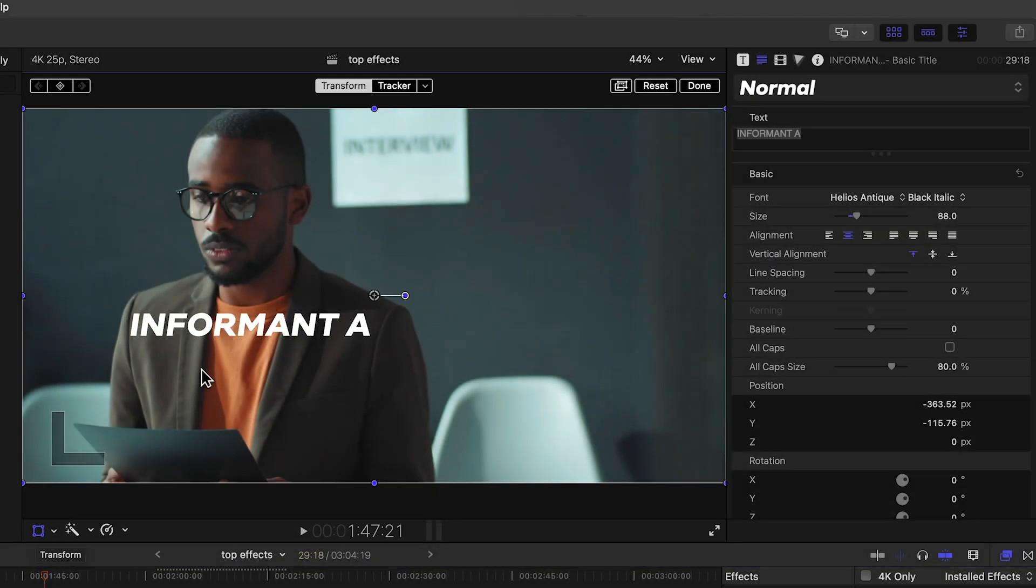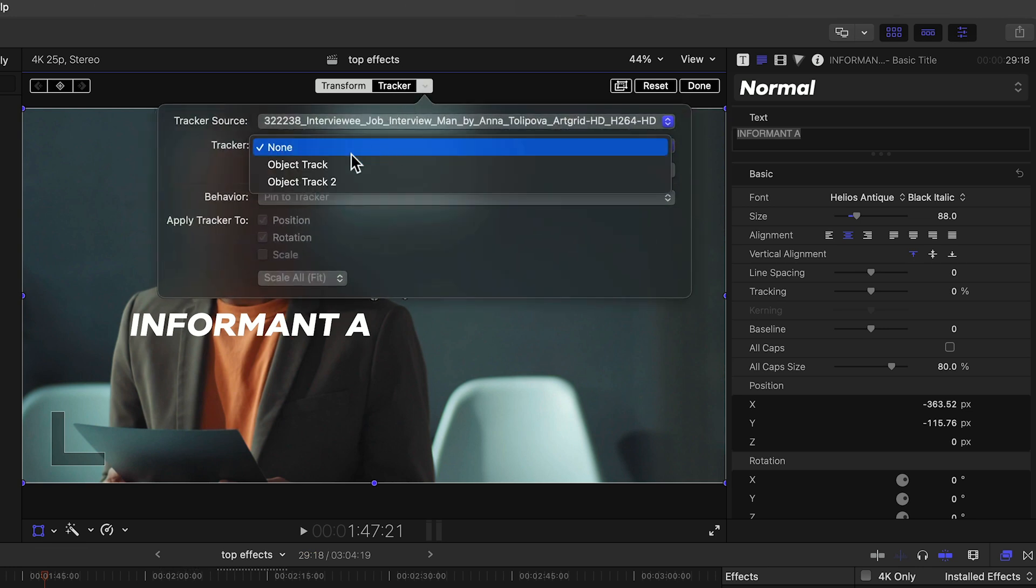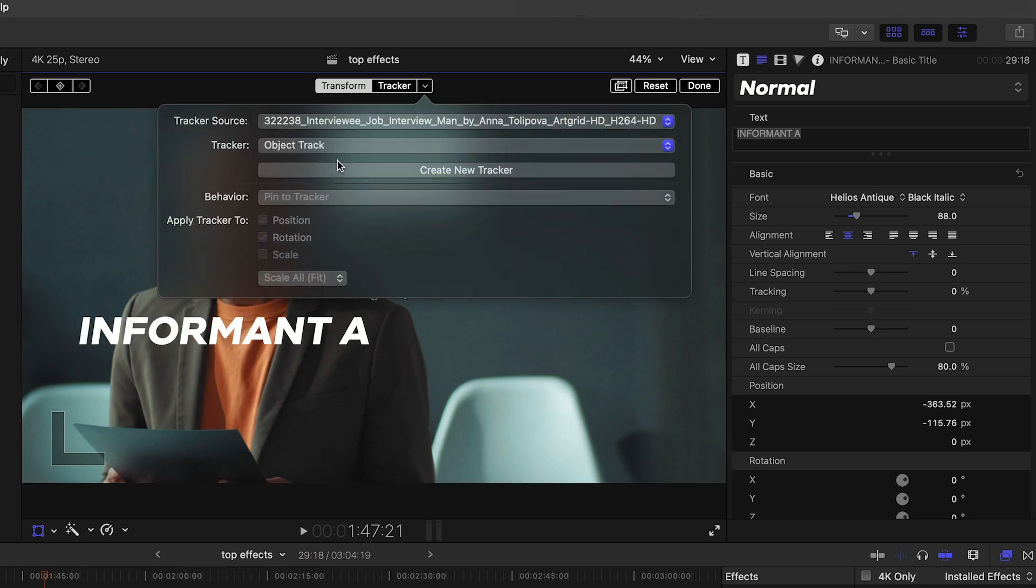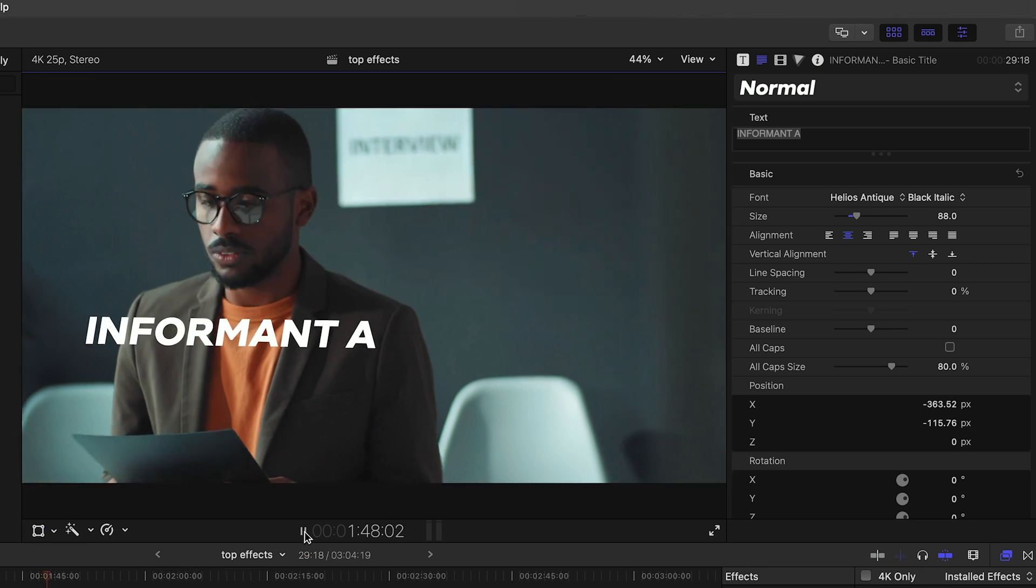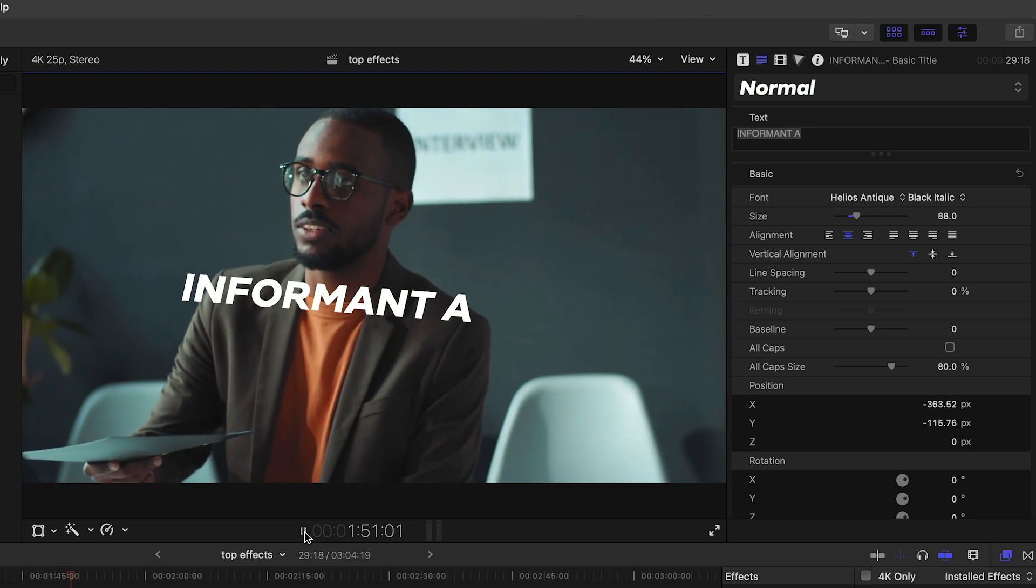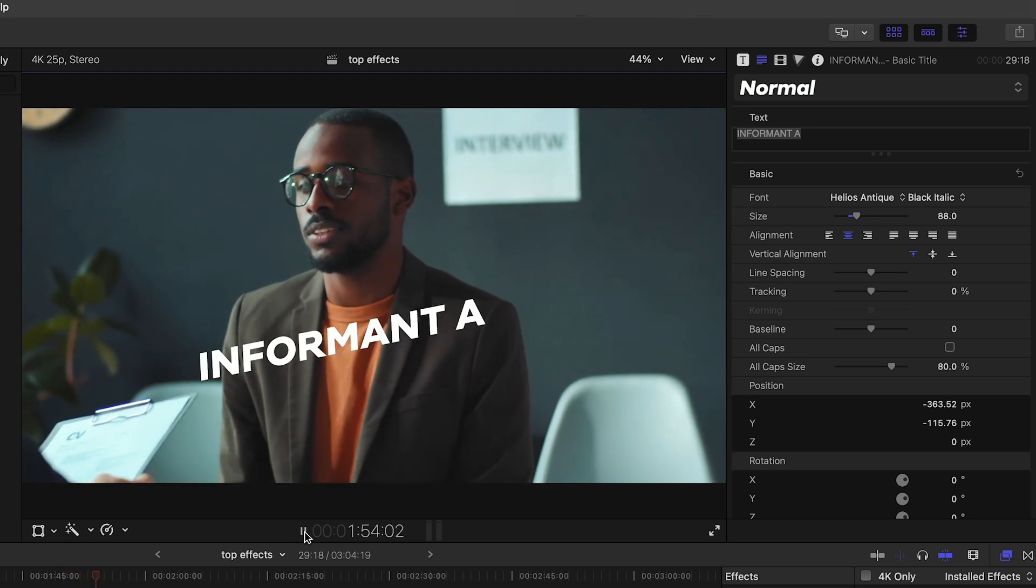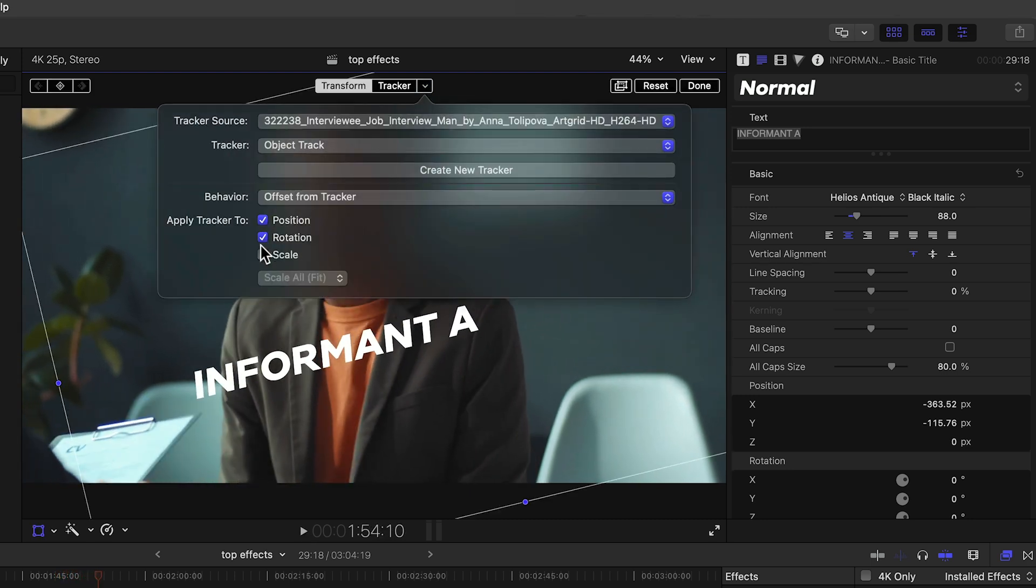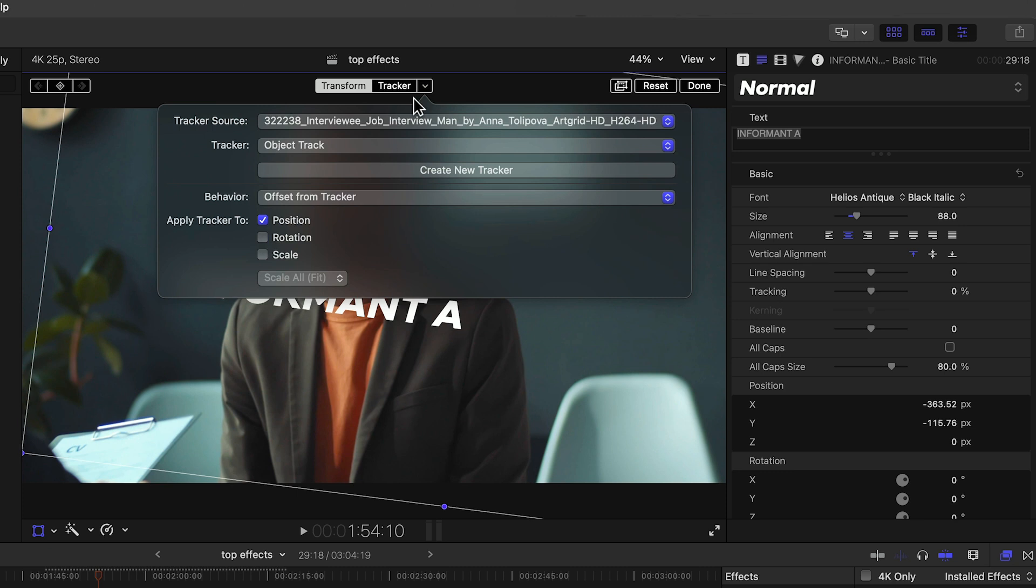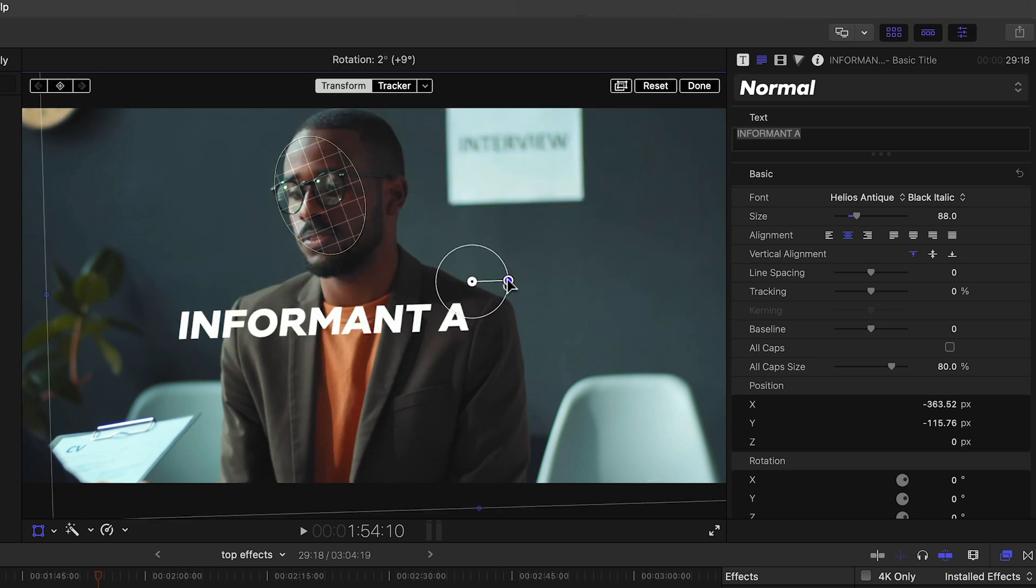Or you can track an object, then link a title to the tracking information and it follows the object perfectly. You can choose to apply only certain parameters to the track, for example position only, and leave rotation and scale disabled.